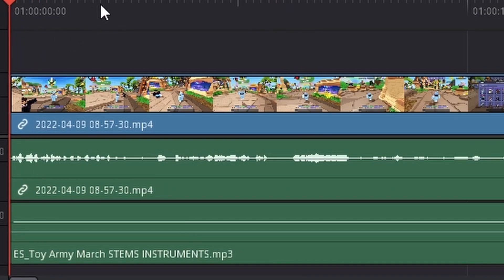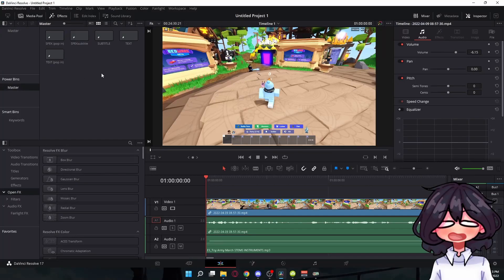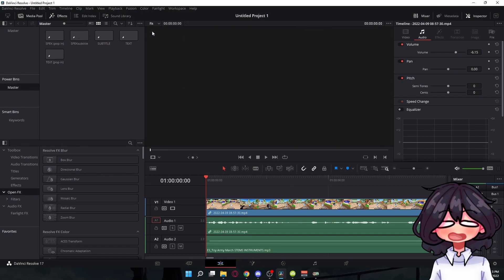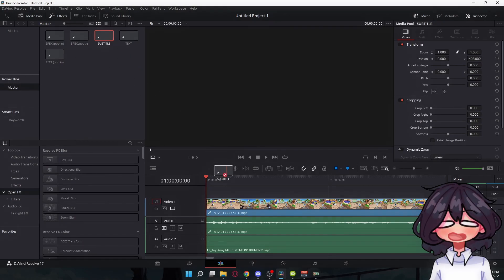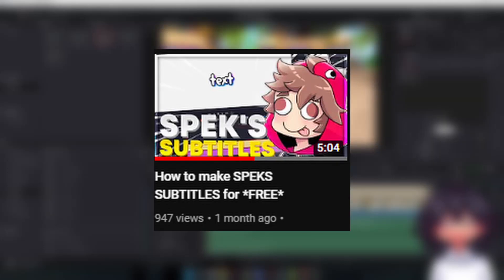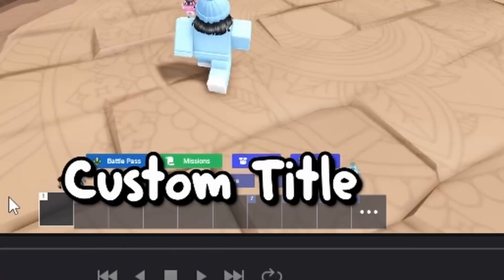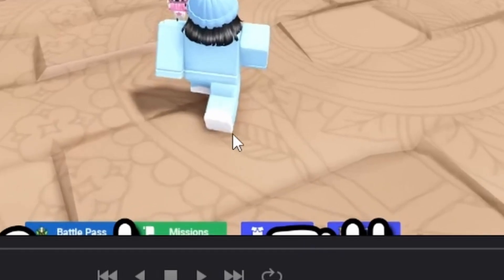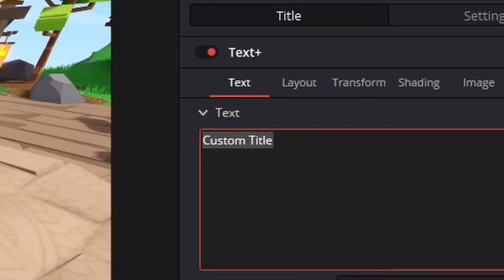I also have subtitles saved in my master bins or power bins or whatever it's called. So yeah, go watch my subtitle video. Well, it's specs subtitle, but same thing. But yeah, I have this. I really like how it looks. You can do anything with it.